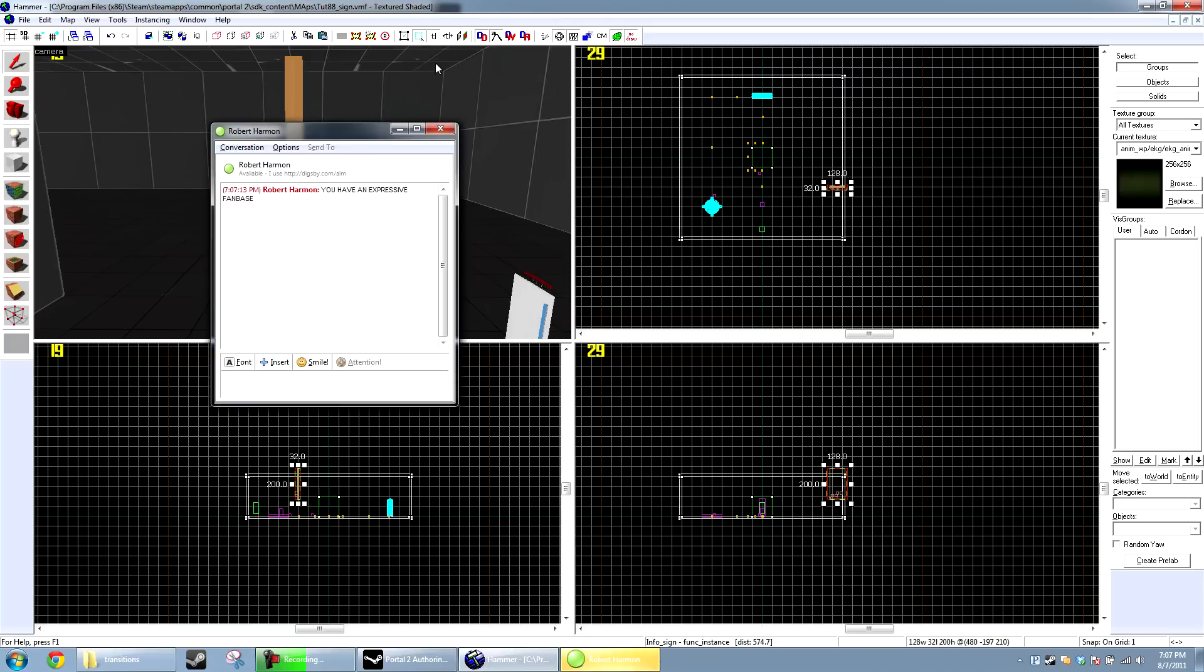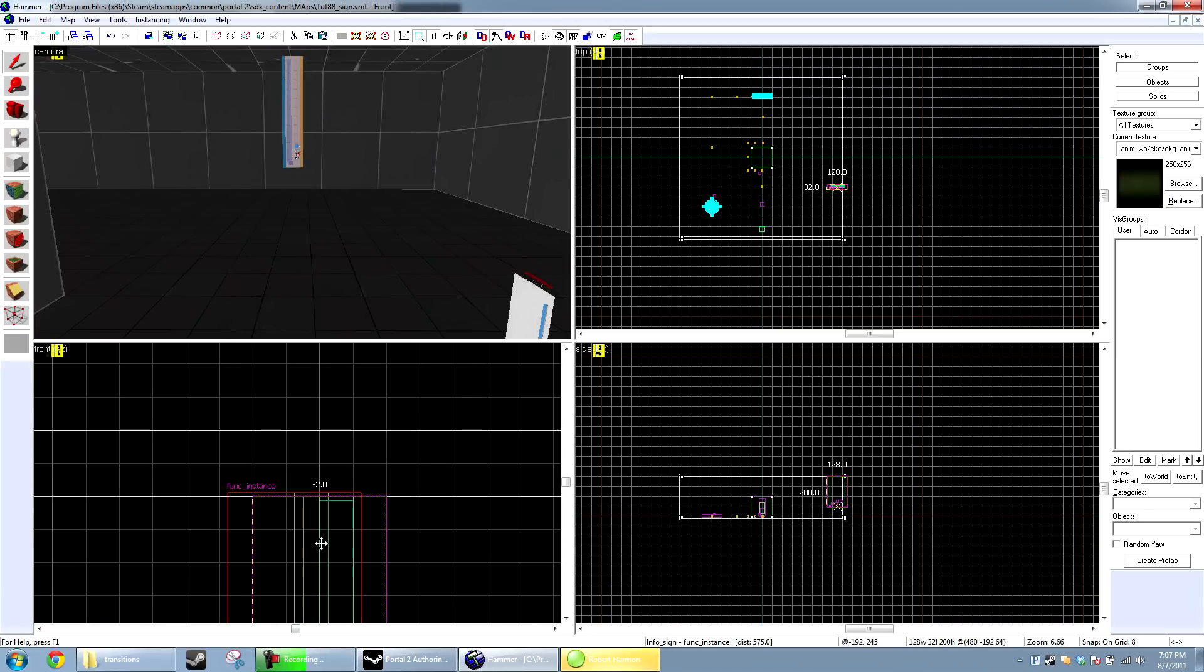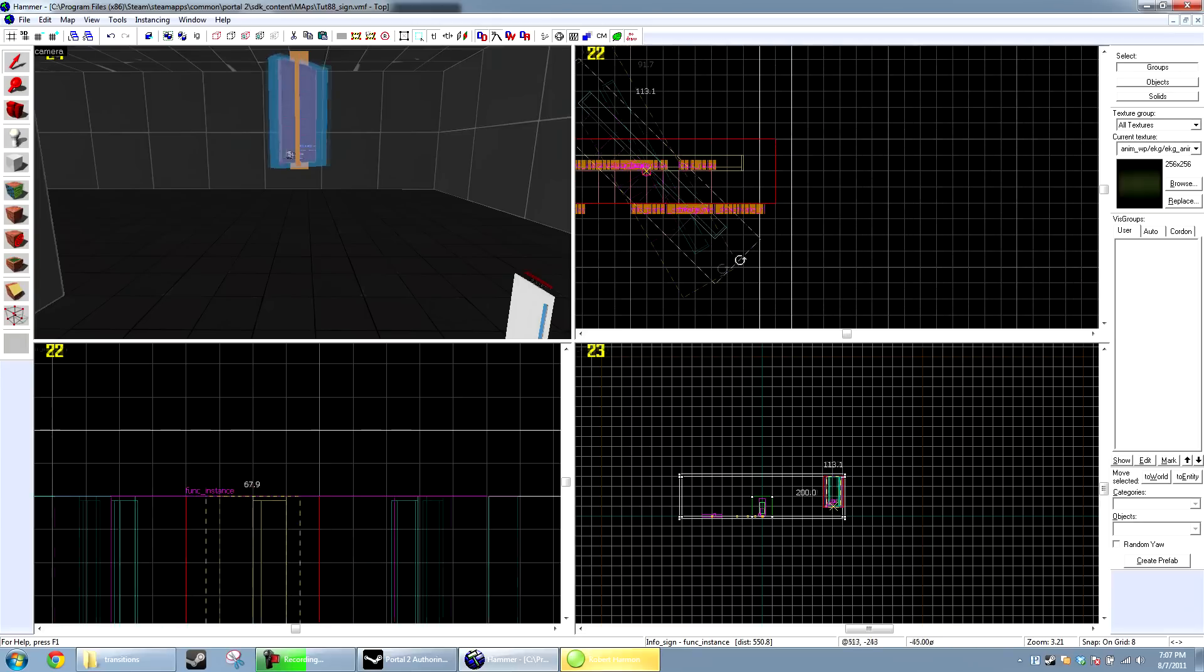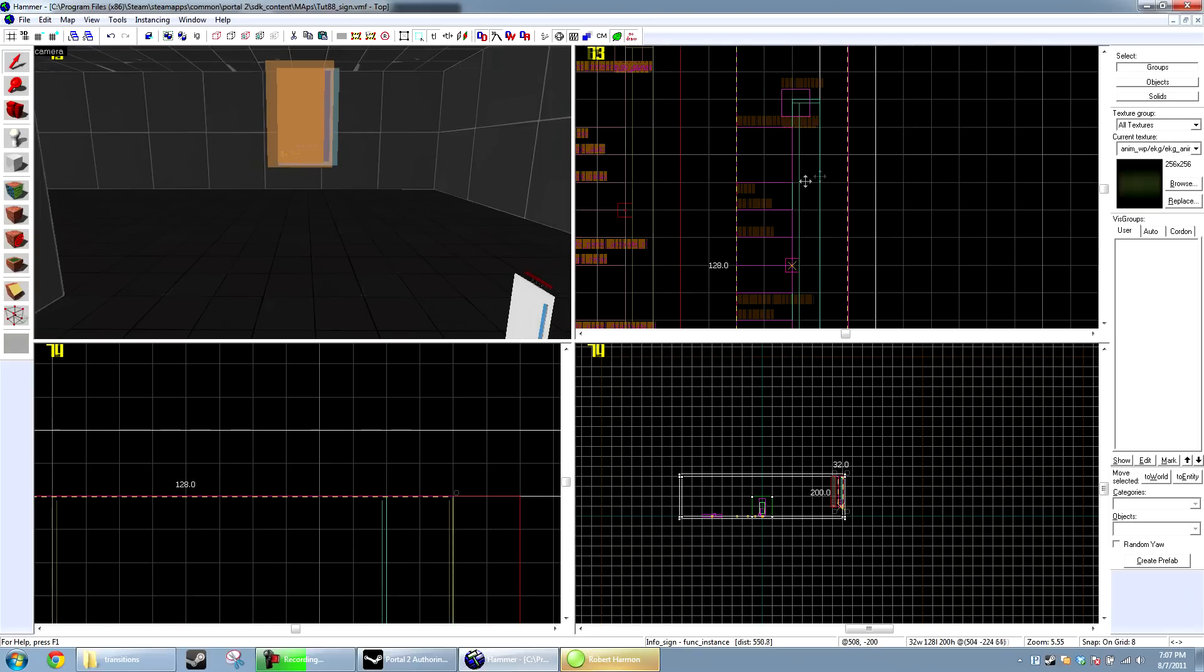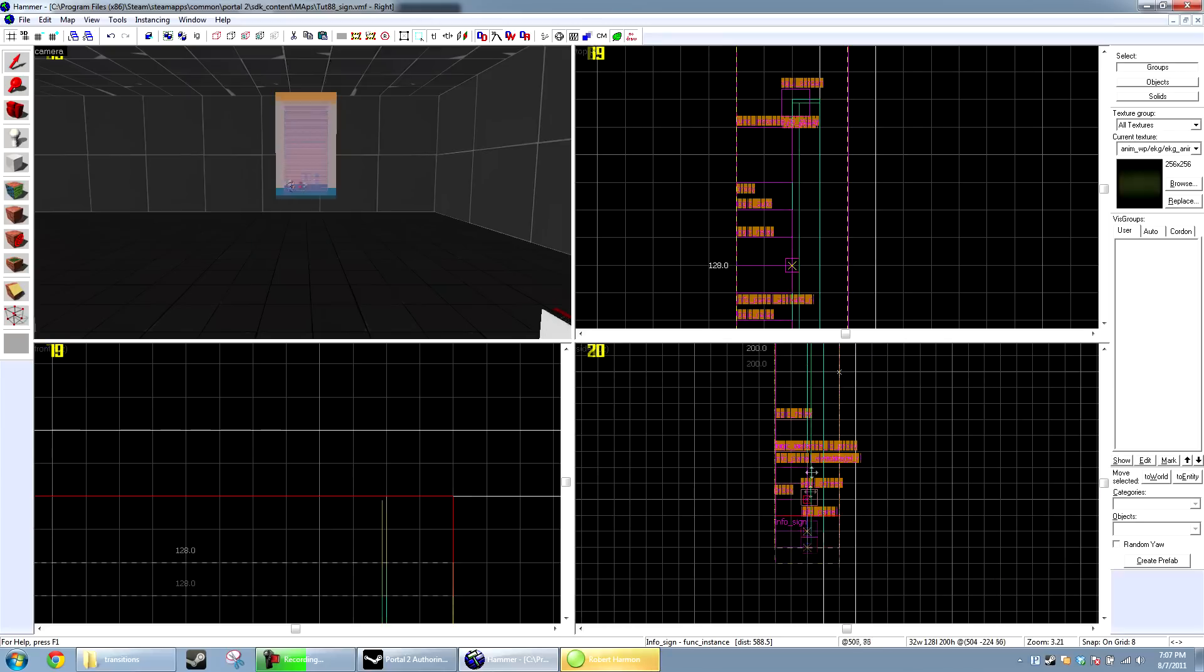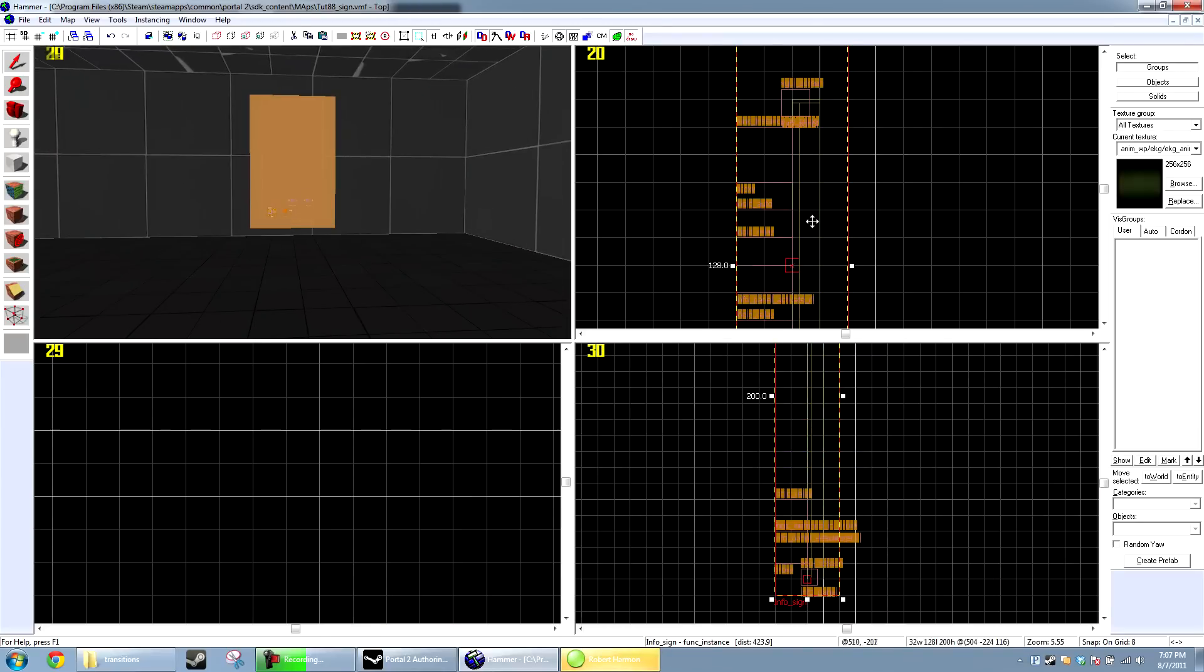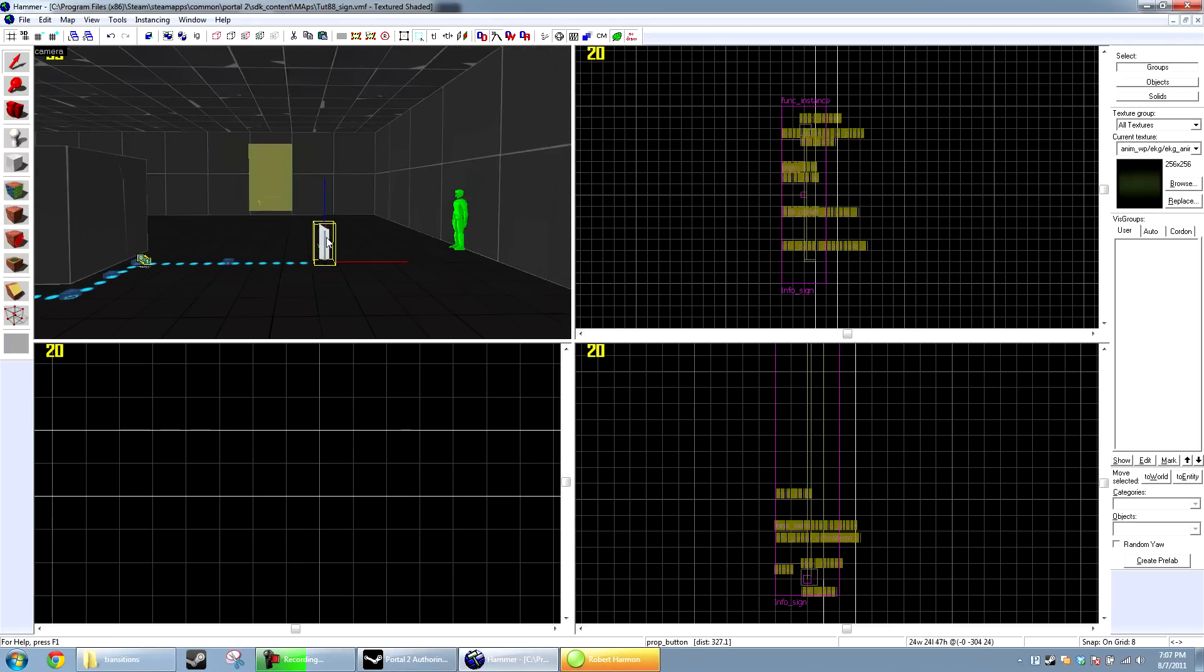And there's our sign now. I'm going to go ahead and just pop this up on the wall really quick. Alright. Now, currently, it won't do anything when we tell it to activate because it just won't.